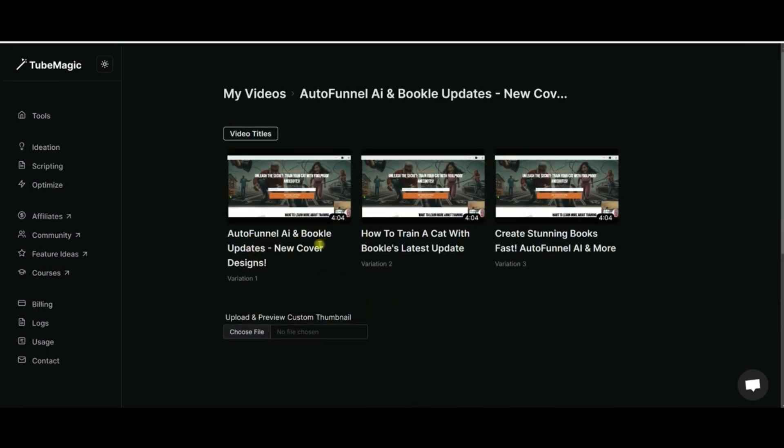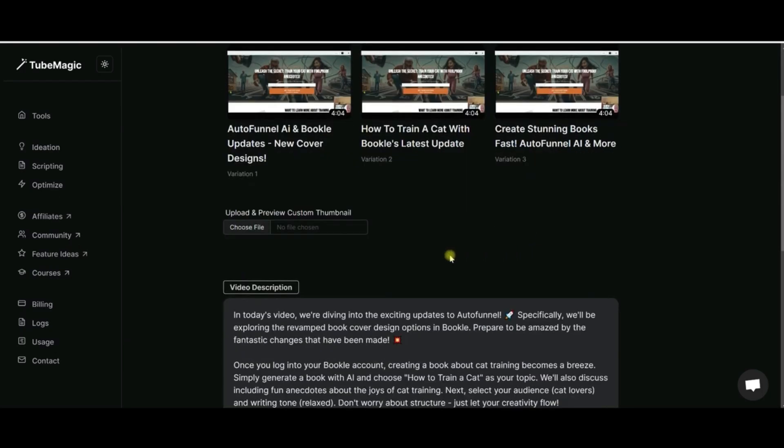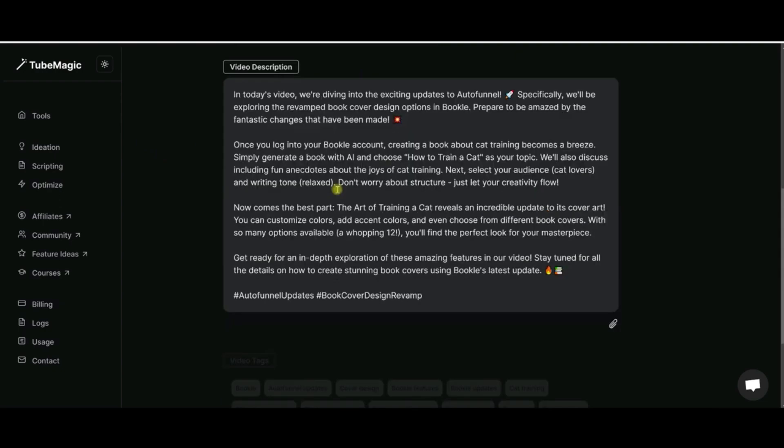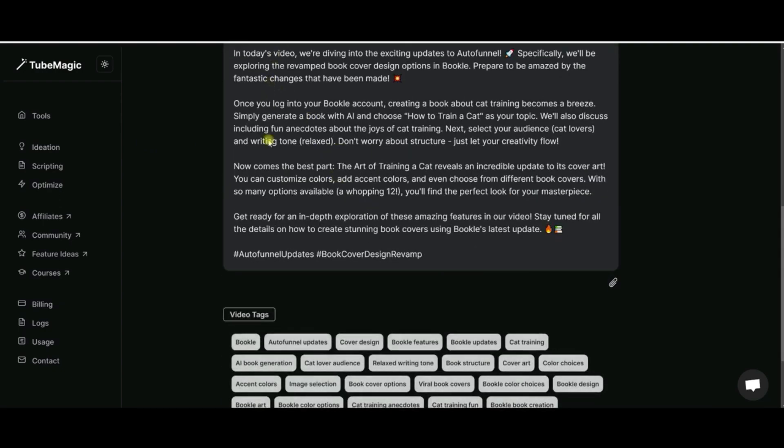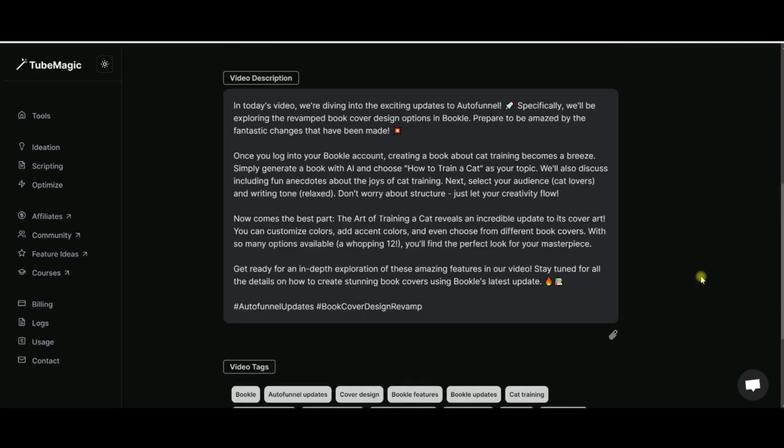It starts with giving me three choices for different titles that I can pick for my video. Right now it doesn't do the custom thumbnail - you'll have to do that on your own - but it comes up with a full video description, tags at the bottom, and video tags down here for the video themselves. So this area here is absolutely amazing.